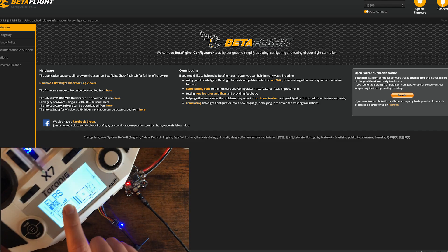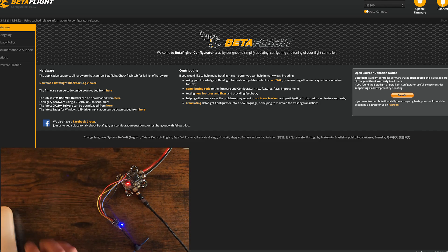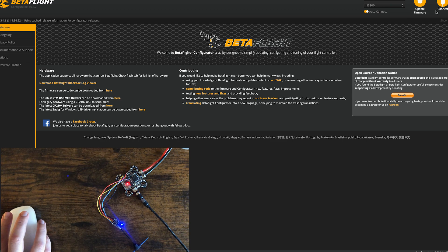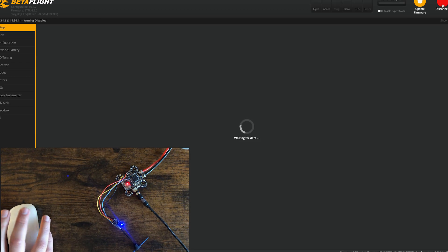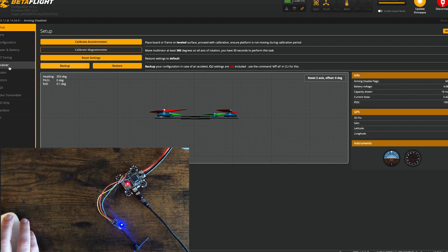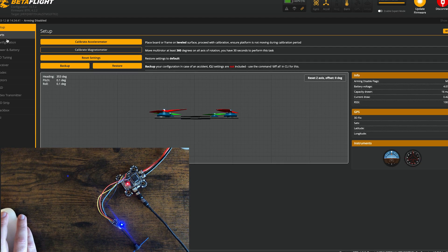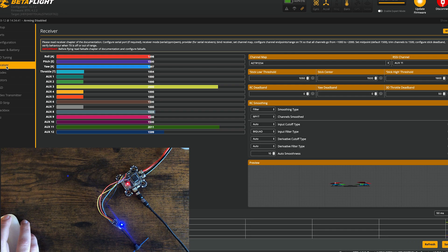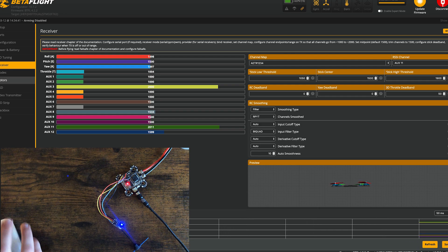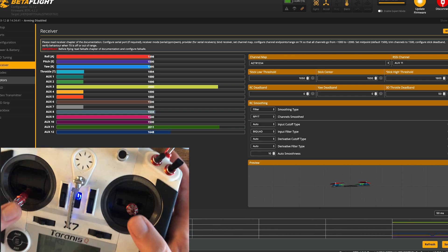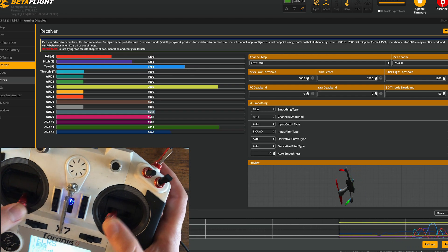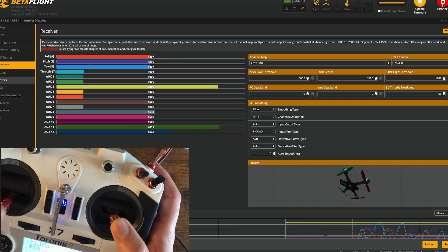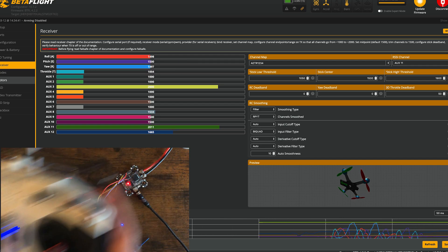I have bars on here, so it should be all bound up and I should have stick movement. Under the receiver tab. Look at that. Sick.